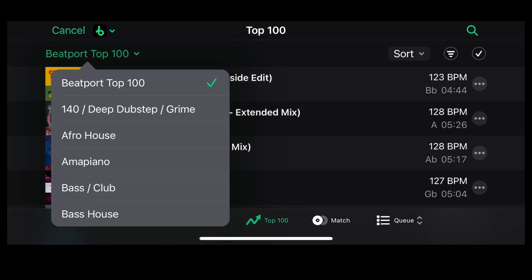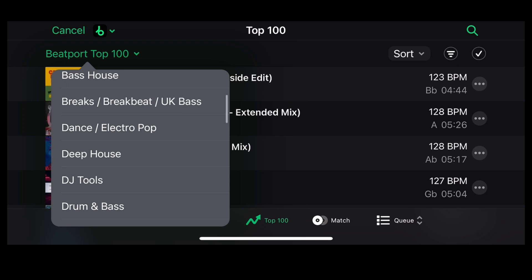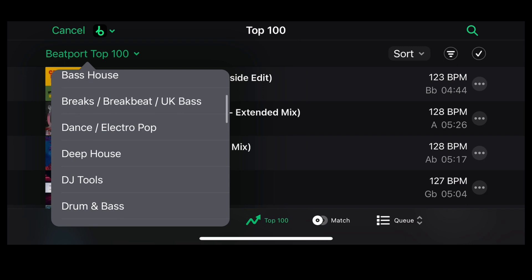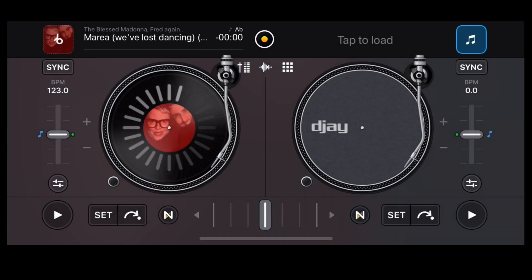Initially it'll bring you to the Beatport Top 100 — this is across all genres. If you click a genre here, you can view the top 100 for that style. To pop a track on the deck, simply click it.